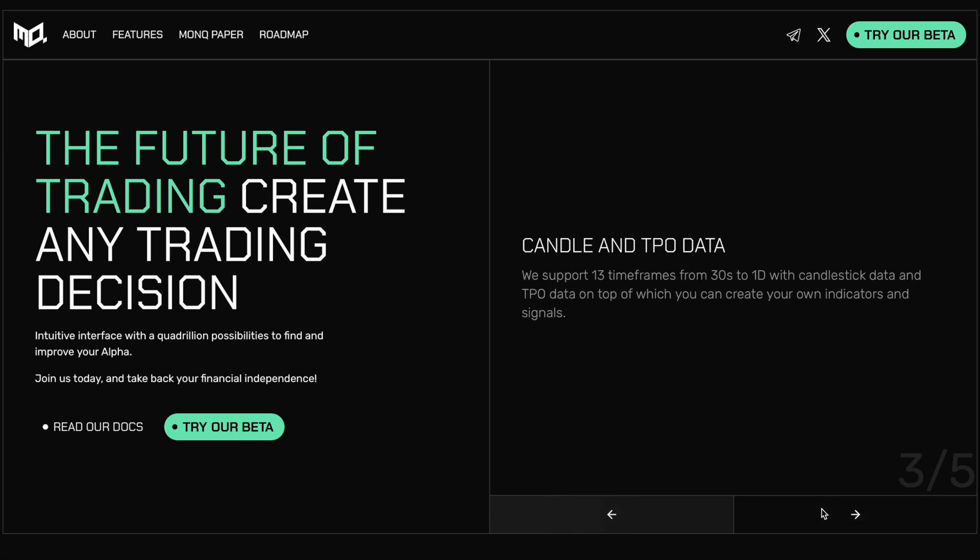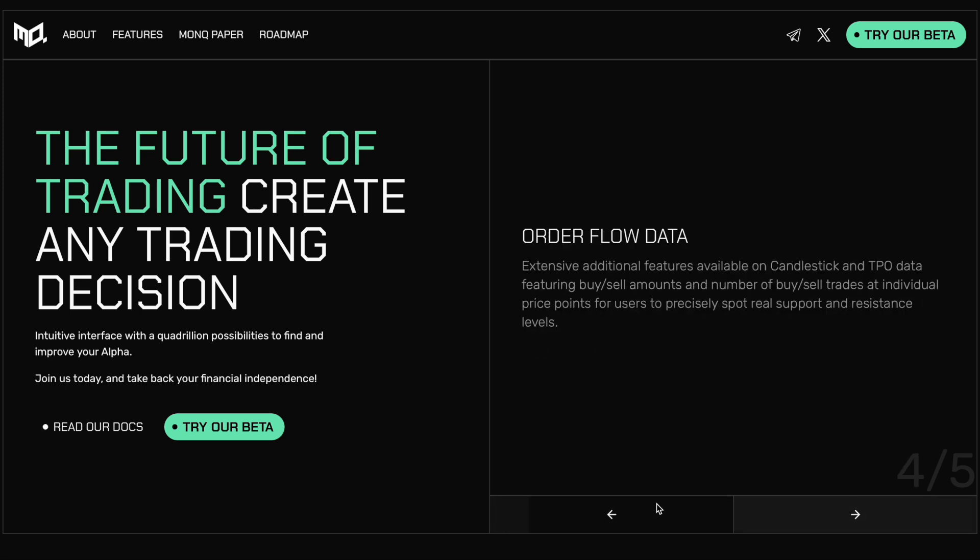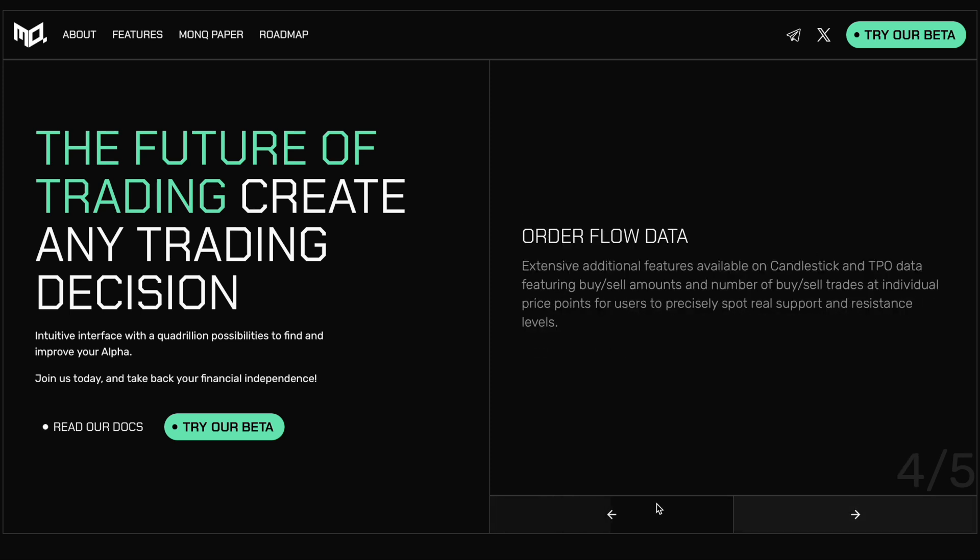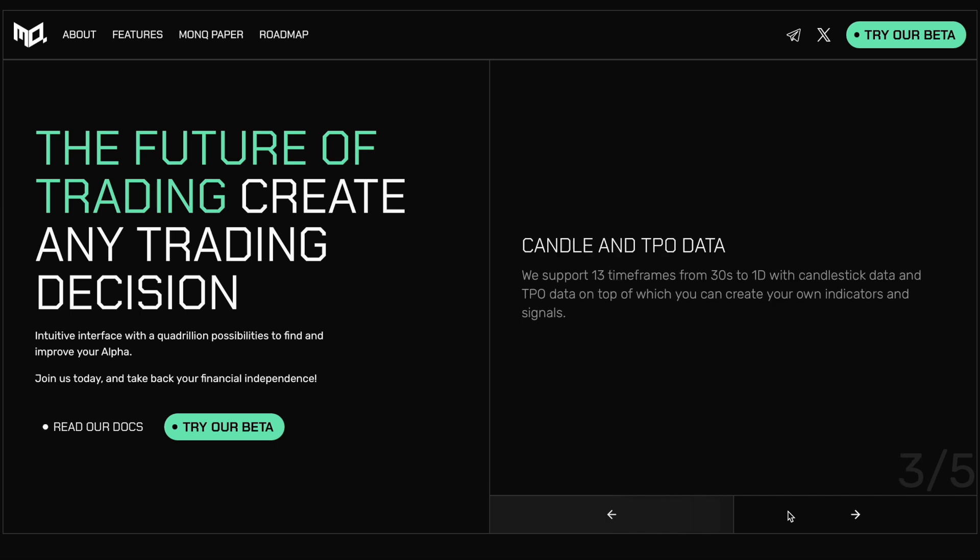The third point being candle and TPO data, supporting 13 timeframes from 30 seconds to one day with candlestick data and TPO data on top of which you can create your own indicators and signals. Extensive additional features available on the candlestick and TPO data featuring buy and sell amounts, number of buy and sell trades at individual price points for users to precisely spot real support and resistance levels in real time and access to your favorite data providers such as Arkham intelligence, allowing you to create strategies on the quantifiable fundamental data, an example of which being the number of holder addresses and new wallets created. So opening up the world of quantitative trading in crypto stocks, options, indices and even currencies.